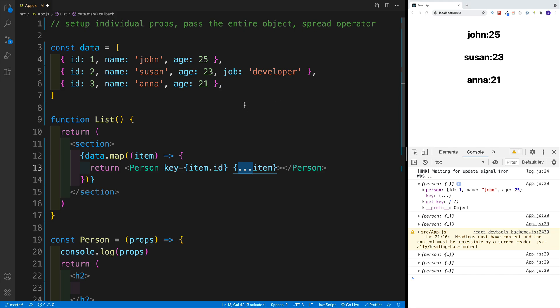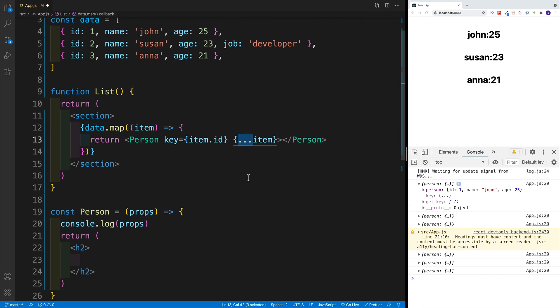And if you're interested in finding out more about the spread operator, how it works, and more examples, I suggest looking for the spread operator video in the same series. So in the JavaScript nugget series, where I covered it in greater detail.